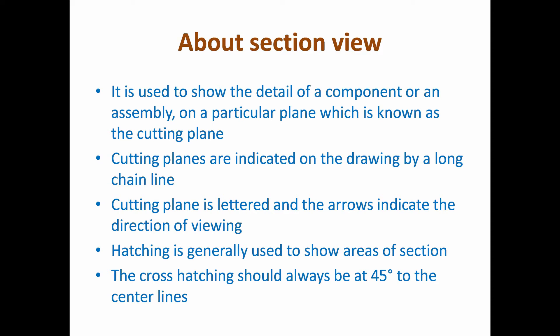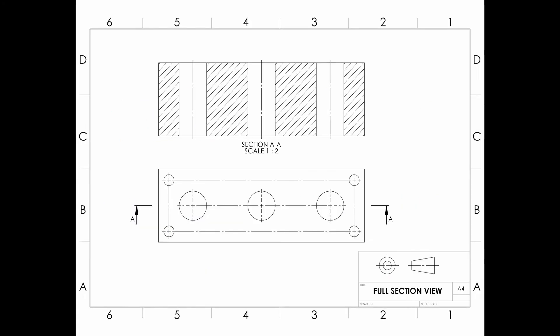Next we are going to see the full section view. When the cutting plane extends entirely through the object in a straight line, the front half of the object is removed and a full section is obtained. This type of section is used for both detail and assembly drawings. The cutting plane divides the object into two equal parts. It is not necessary to specify its location.